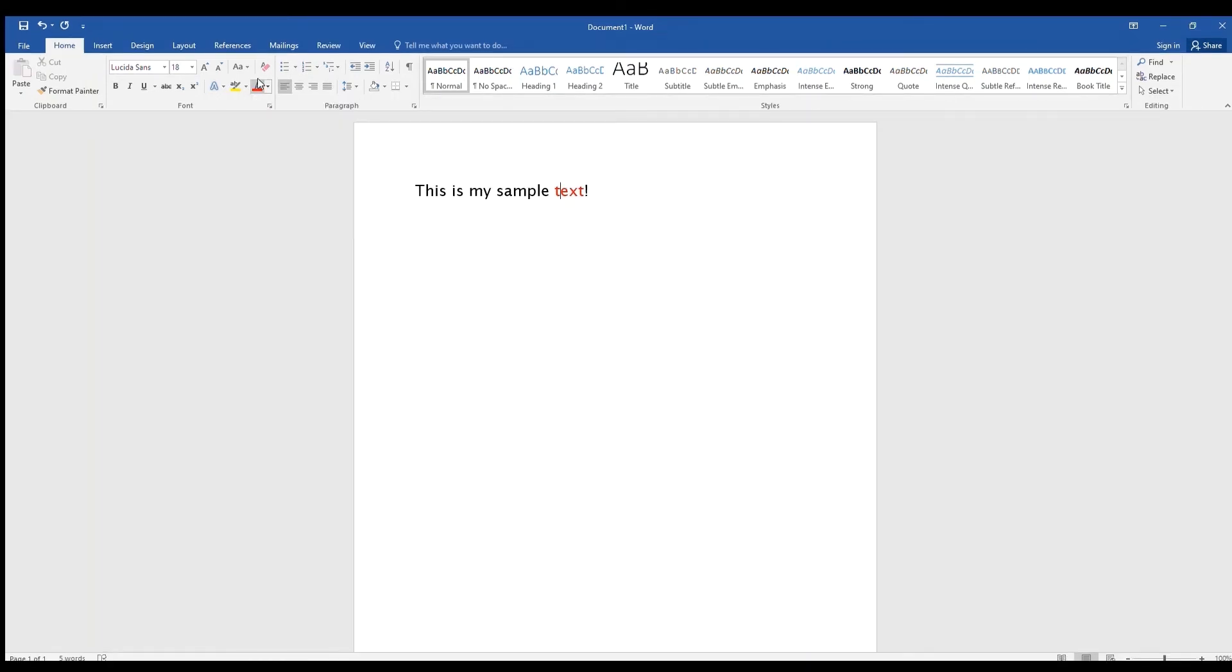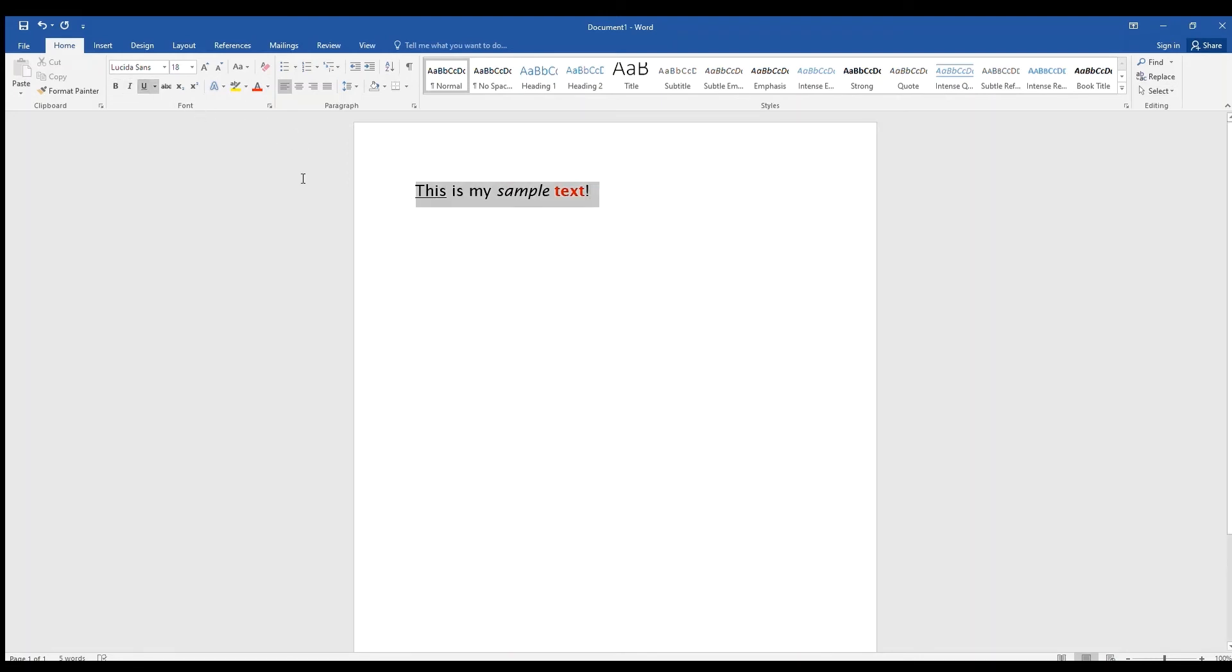Below the font, you'll also find icons to make your text bold, italicized, underlined, or you can use strikethrough to cross out words. You will also find subscript and superscript next to that.